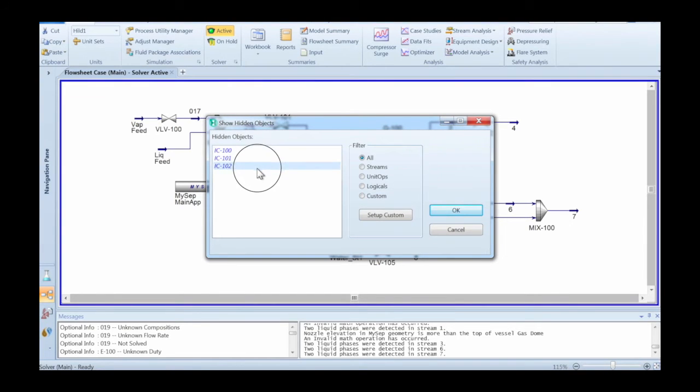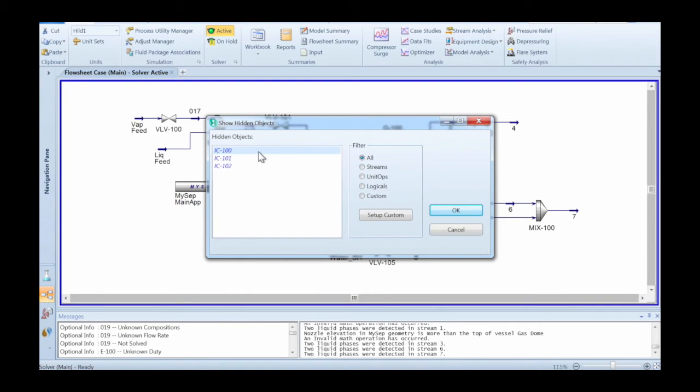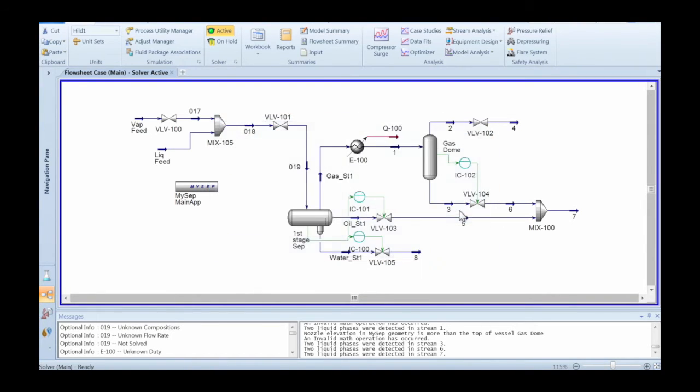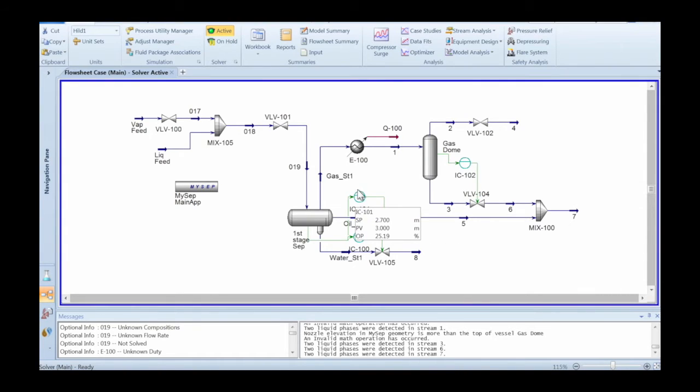On the Hysys side, there are obviously a number of things that need to be done, like having controllers in place. So we've had some of these hidden here. Now we just reveal them back so that they are available.